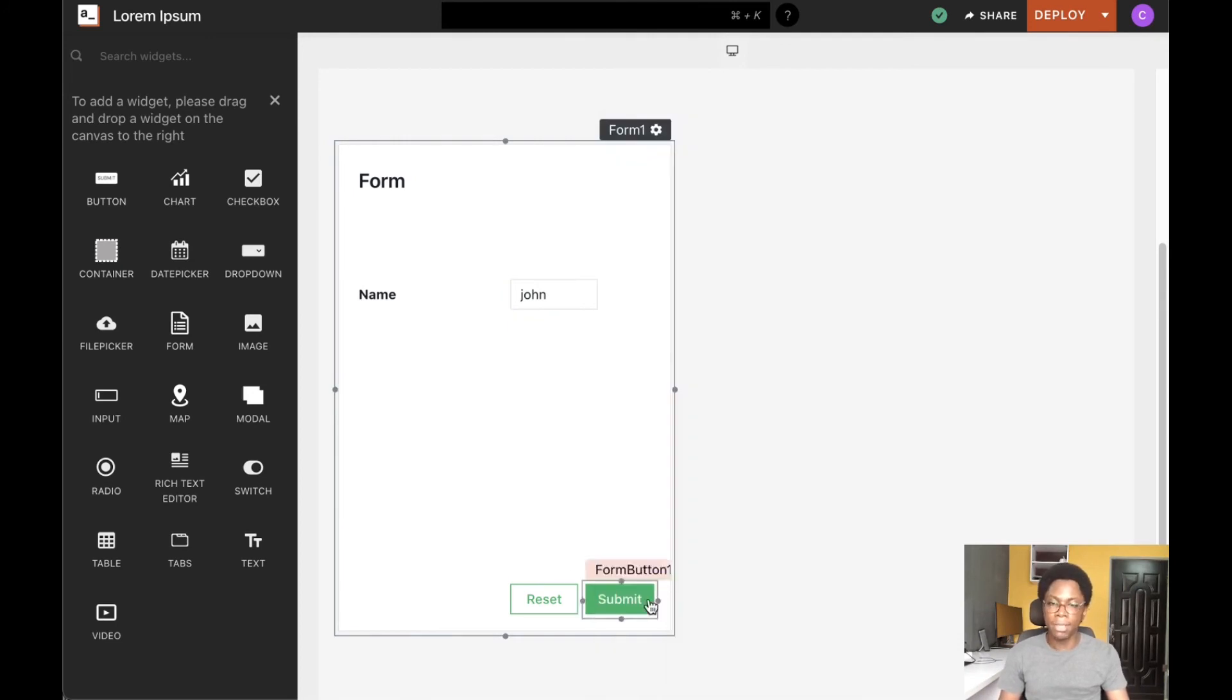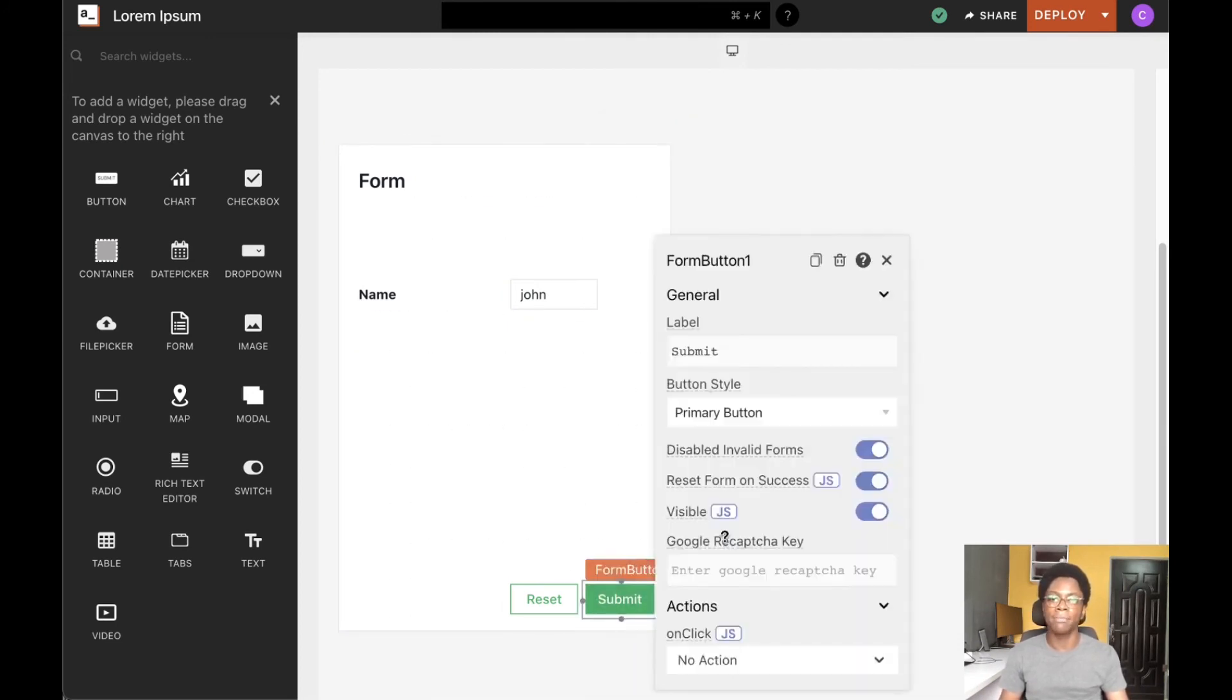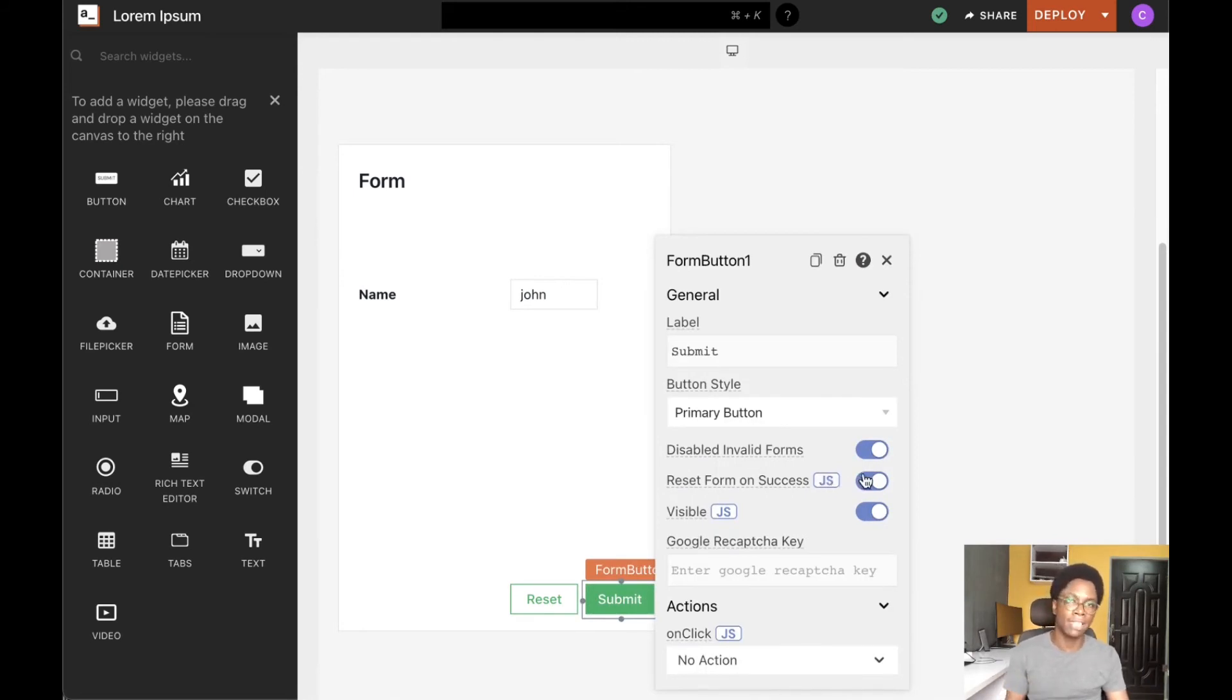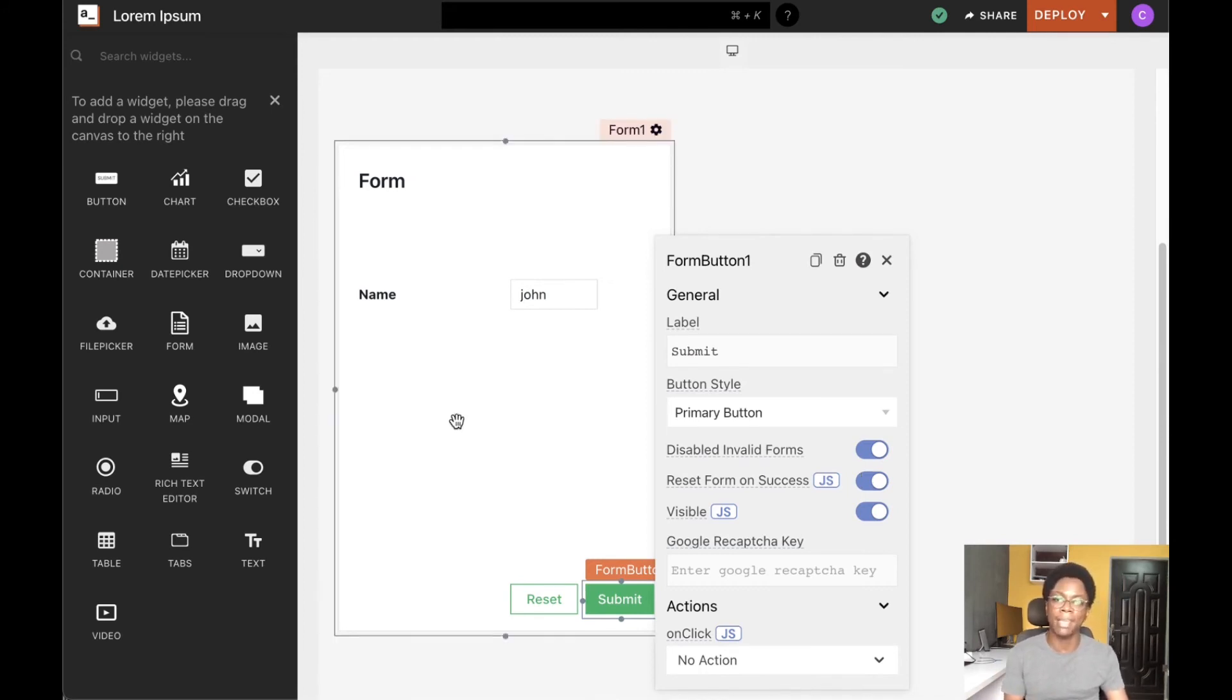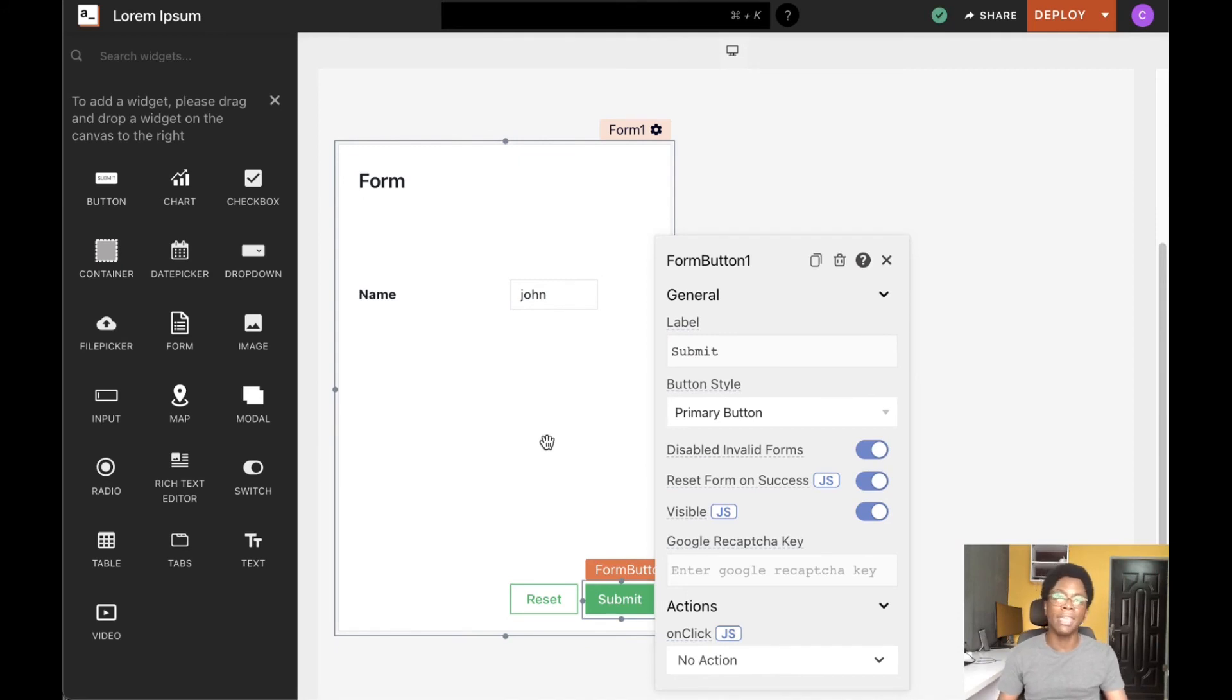The submit button can also be configured so that every item in the form is reset whenever the action configured for that form runs successfully. If we've configured the form to call an API with the form inputs, we can turn this on to reset every input whenever the API call is successful.